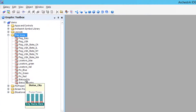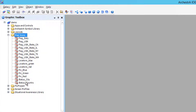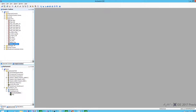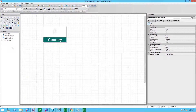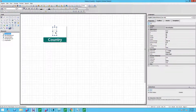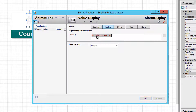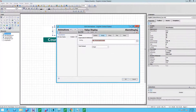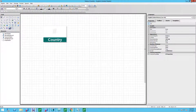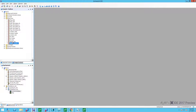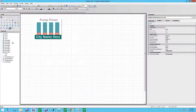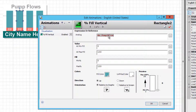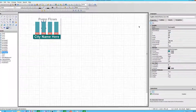Let's see it in action. We have two Kester Graphics that we will use to display some simulated real-time data. One represents the active alarms at the country or state level, using a standard Kester Graphics value display animation to bring the data in. The other one represents live flow rates at each of the four pumps in a city, with each column linked to their respective pump and configured with a vertical fill animation.